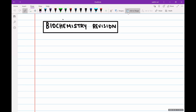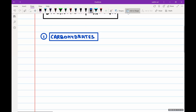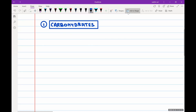The first topic we're going to see is carbohydrates. What does the name itself stand for? Carbon plus hydrates.